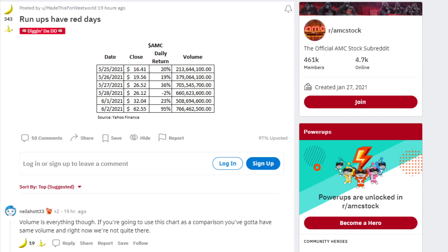June 1st was when AMC ran up even more, 23% to $32.04 with 500 million plus trading volume. And then June 2nd was a day of 95% to $62.55, 766 million in trading volume.